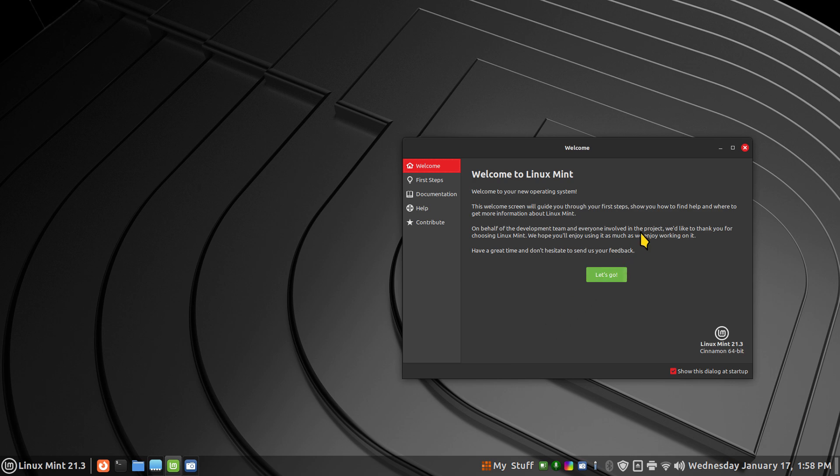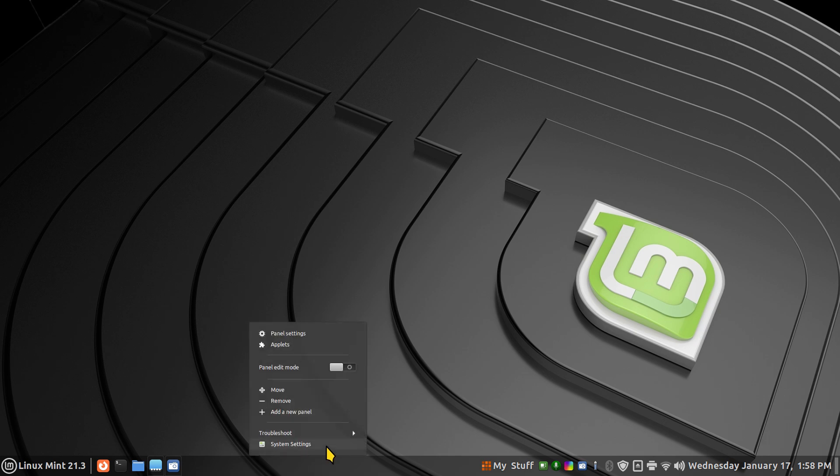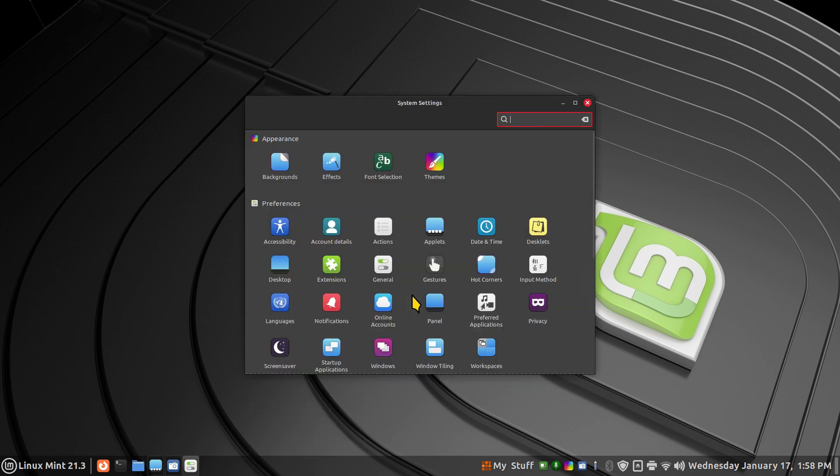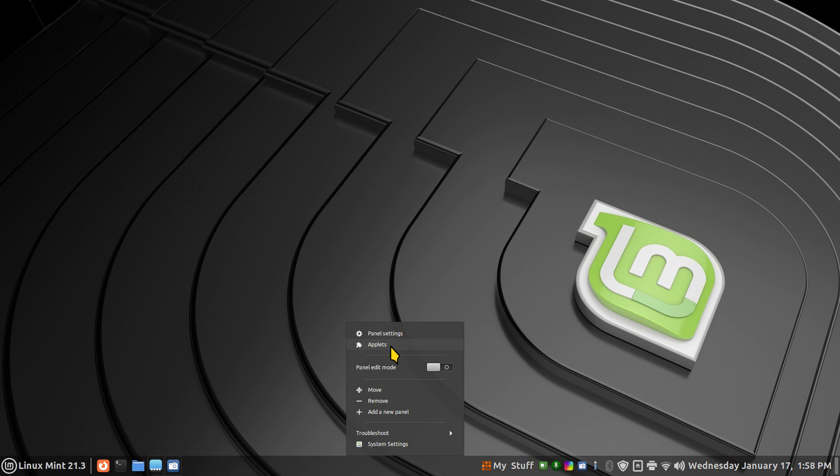Applets are found in a couple of different ways on the Cinnamon desktop. You can right-click System Settings and click that here, or you can just generally right-click on the panel and hit Applets this way.